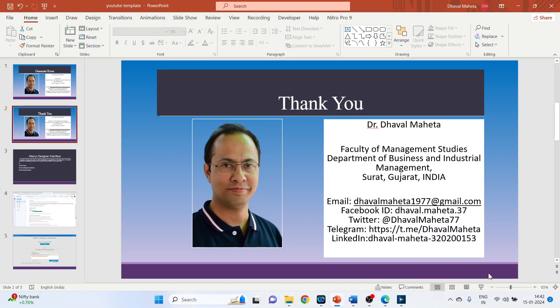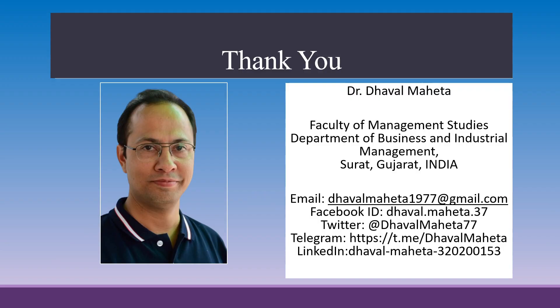So this is how we can generate rows in Alteryx Designer platform. For more videos on Alteryx, kindly subscribe to my channel. You can also refer to my playlist in which I have uploaded videos on data science, machine learning and artificial intelligence. Please don't forget to like and share my videos. You can also follow me on different social medias. Link given in the description box.